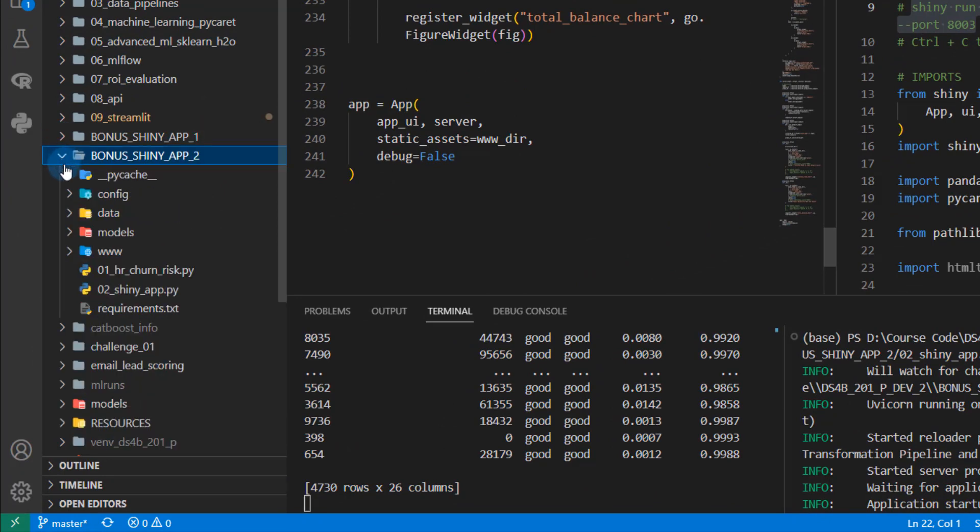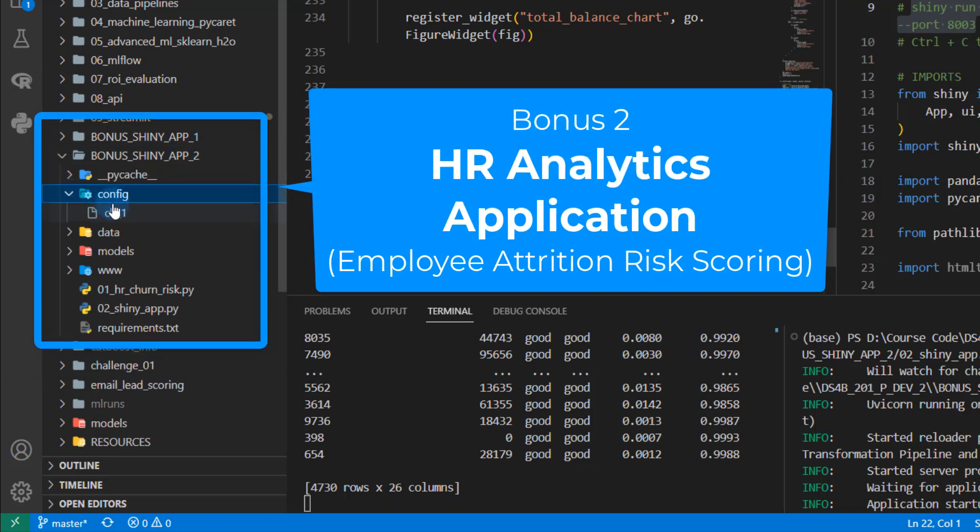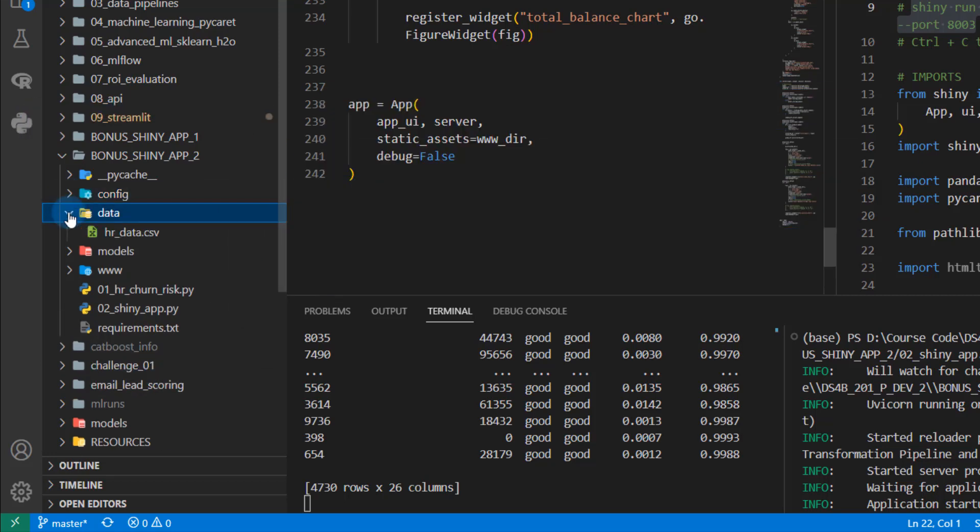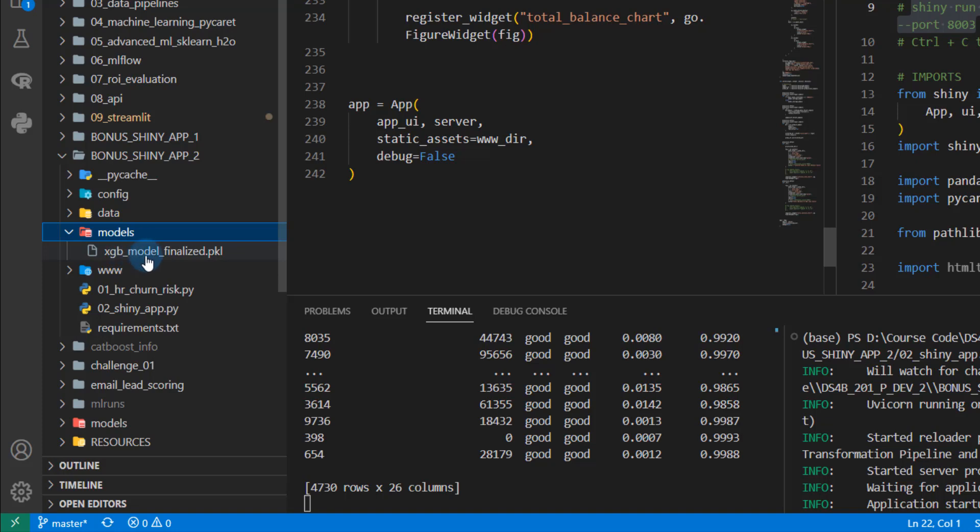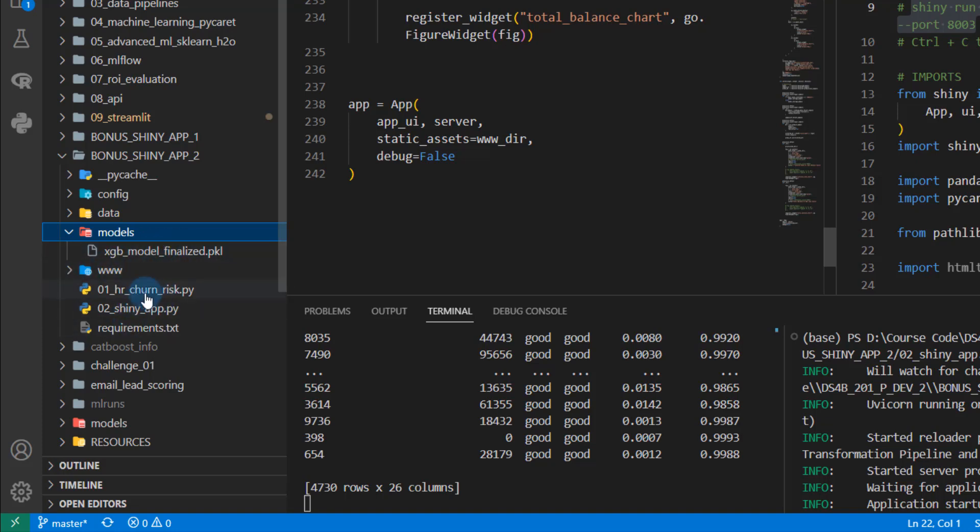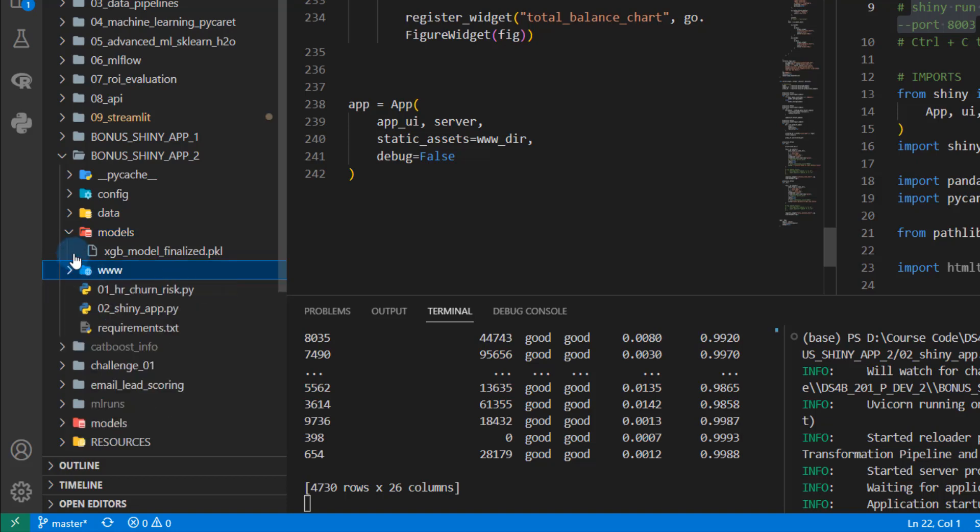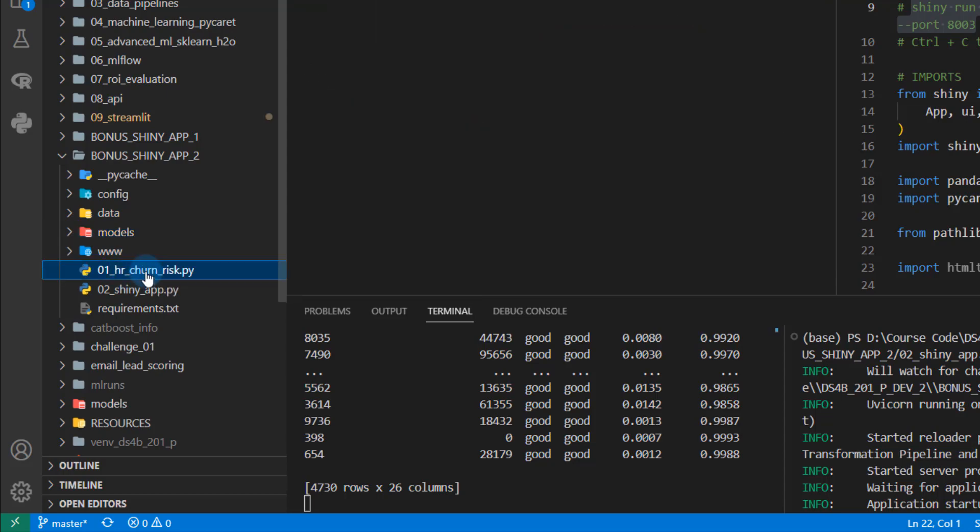So if I open up bonus shiny app two here, you're going to be getting again, a full project. This one actually has the PyCaret classification, the setup file that's in the config folder, the data is this HR data set. You're going to get the model. This is the machine learning model that you're going to actually build in the analysis. The www folder that just contains the logo and styles for the app.